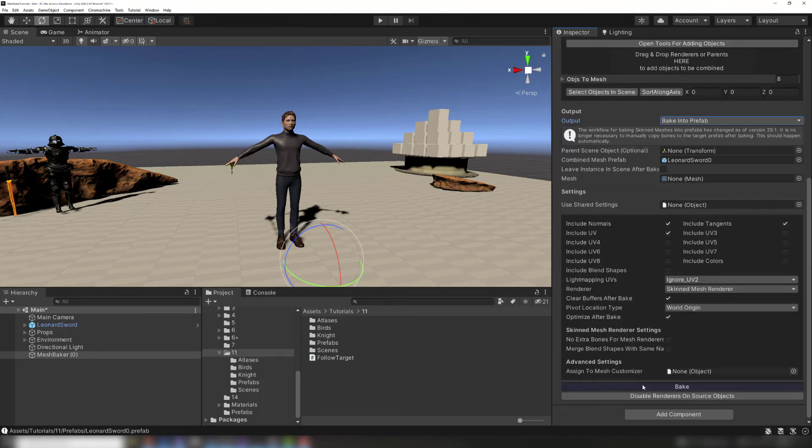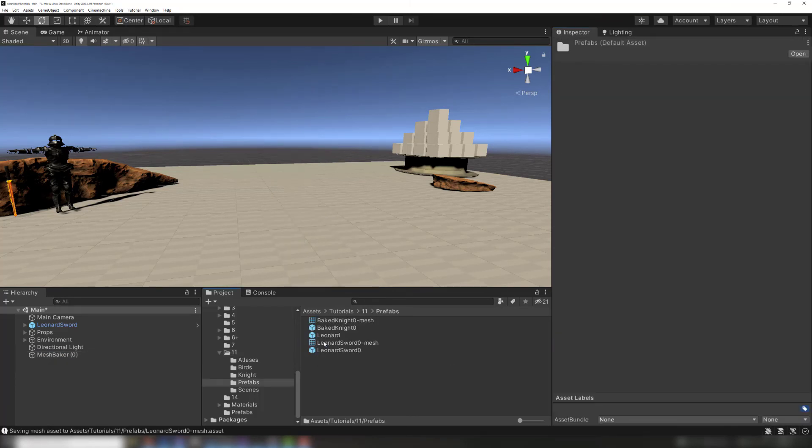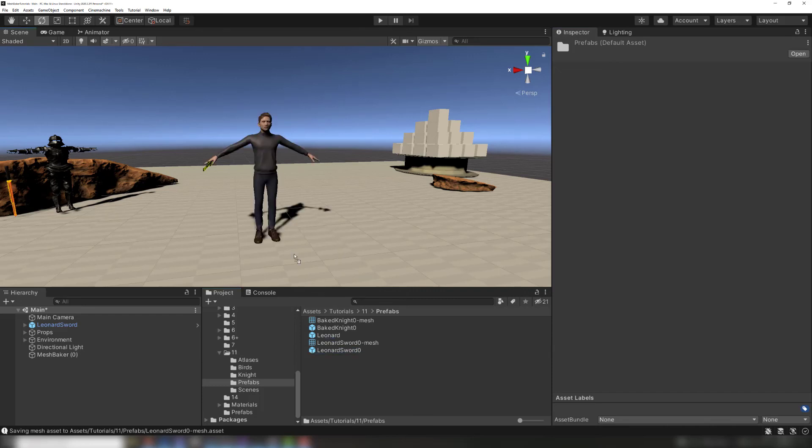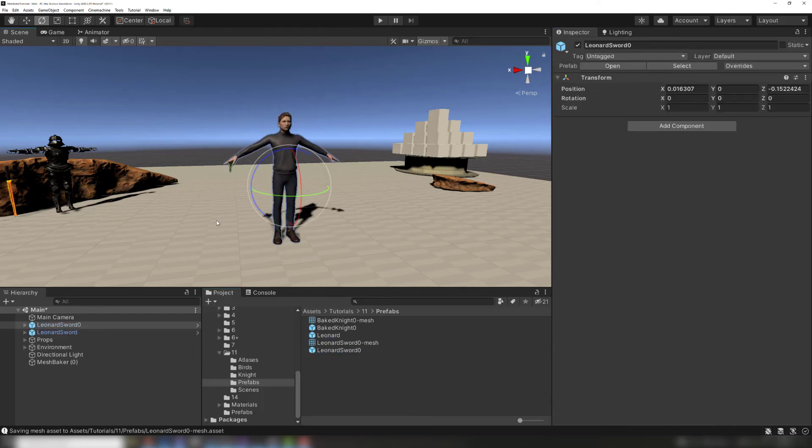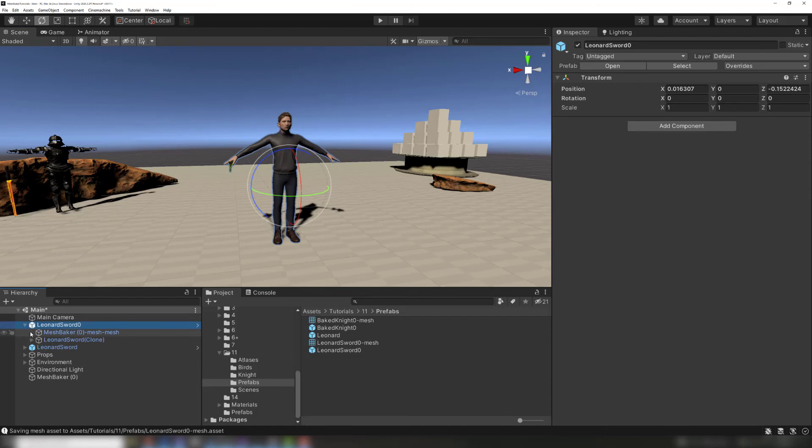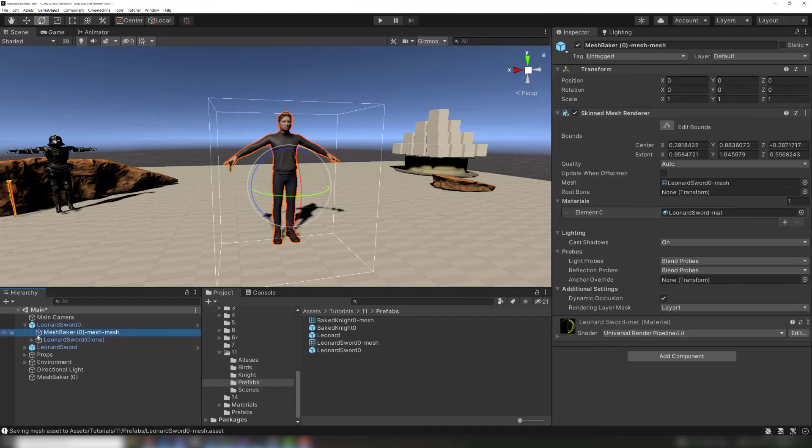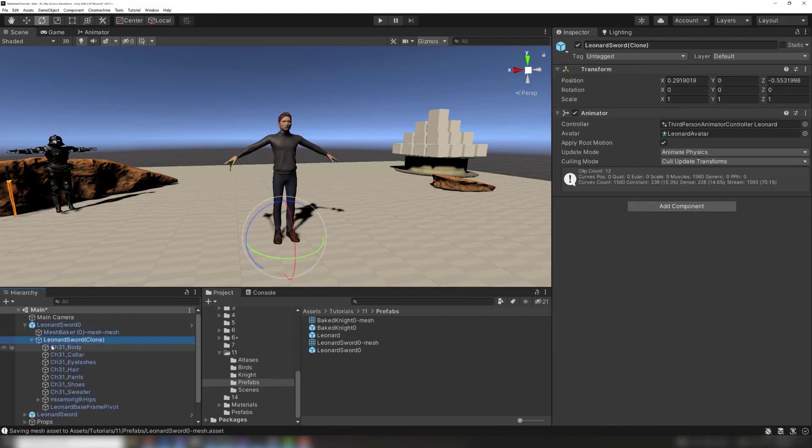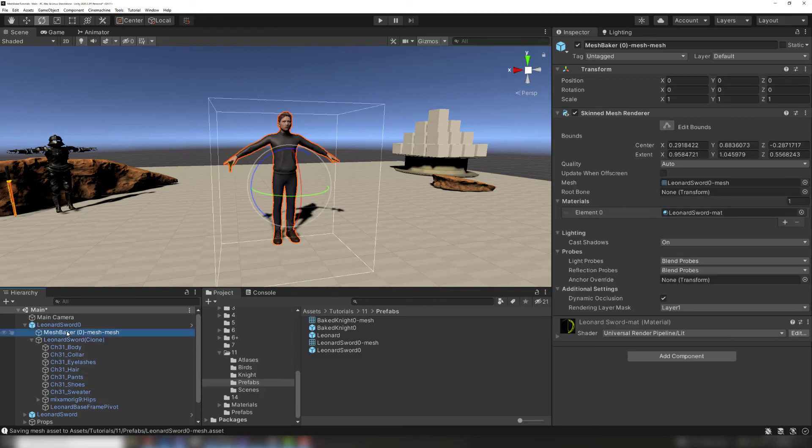Any errors will appear in the console. If there are none, then the prefab is ready to be used in other scenes. The bake into prefab feature ensures all bones and animators are included in the prefab. To do this, it duplicates source bones and animators and moves the duplicates to the combined mesh prefab.